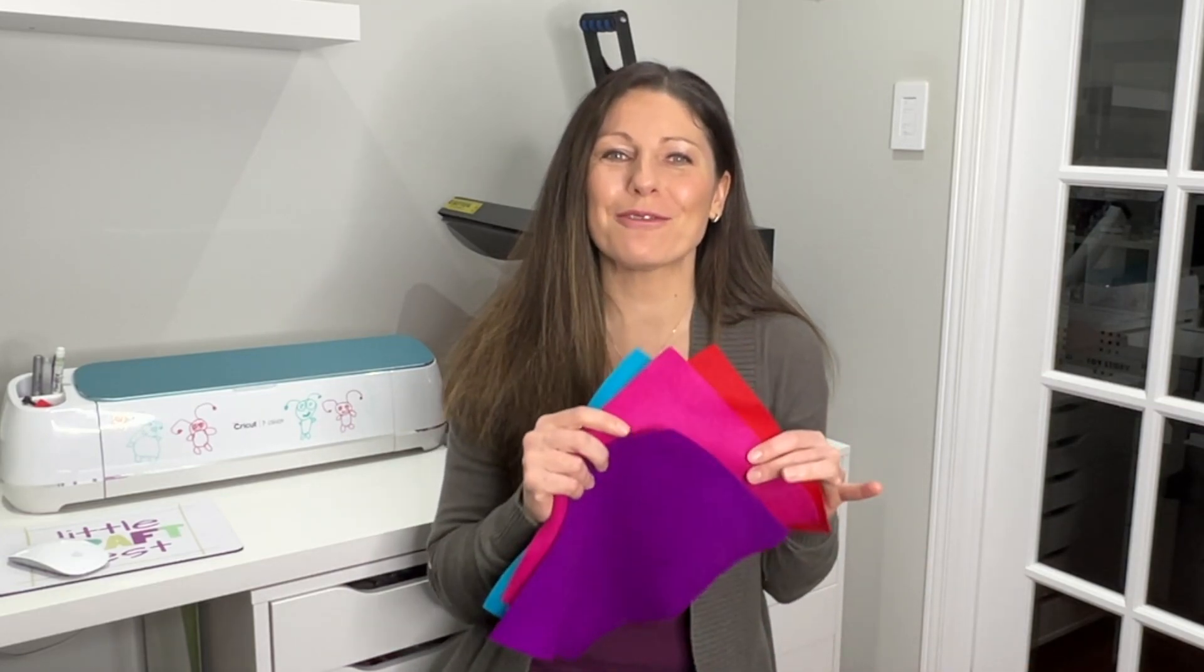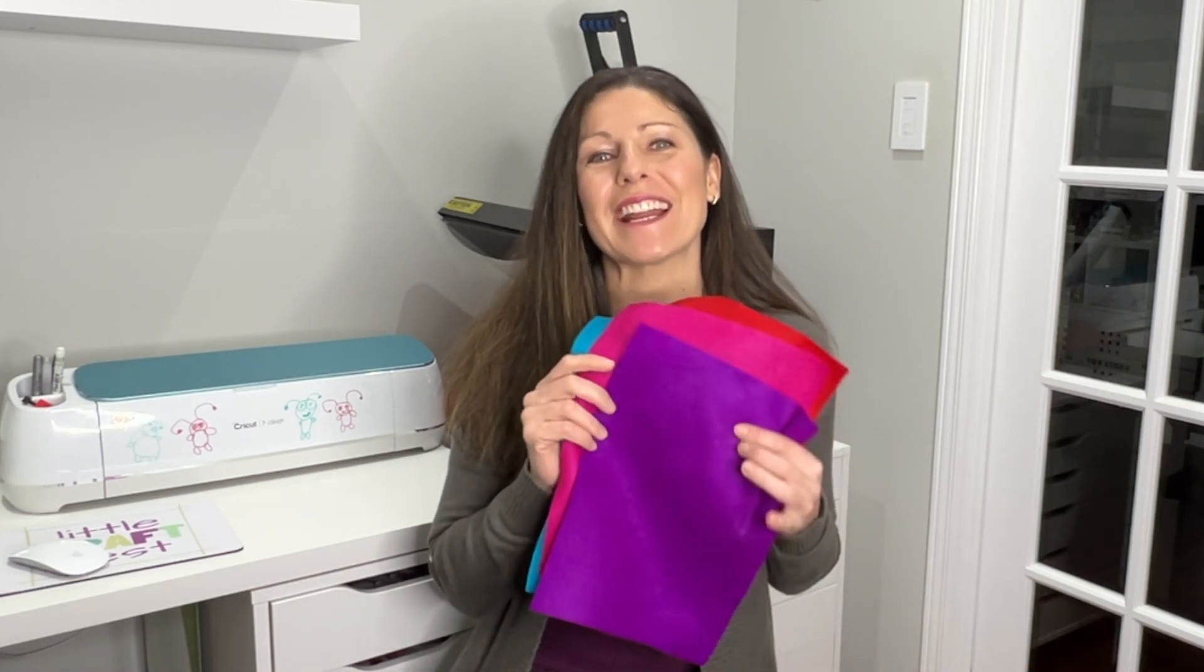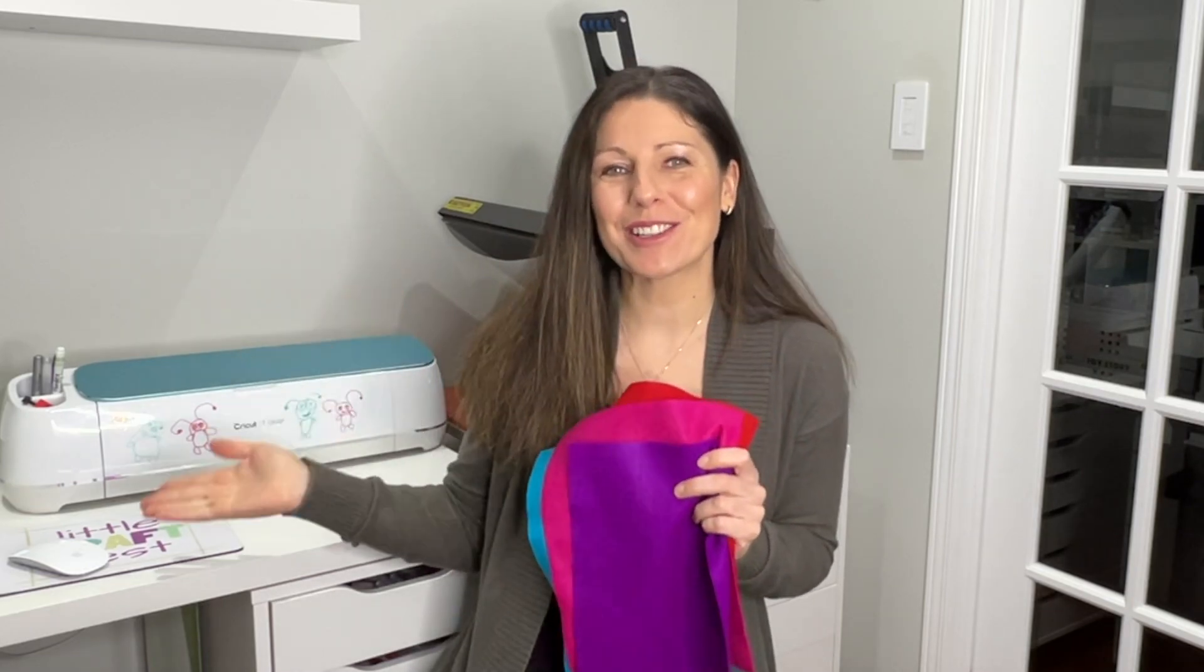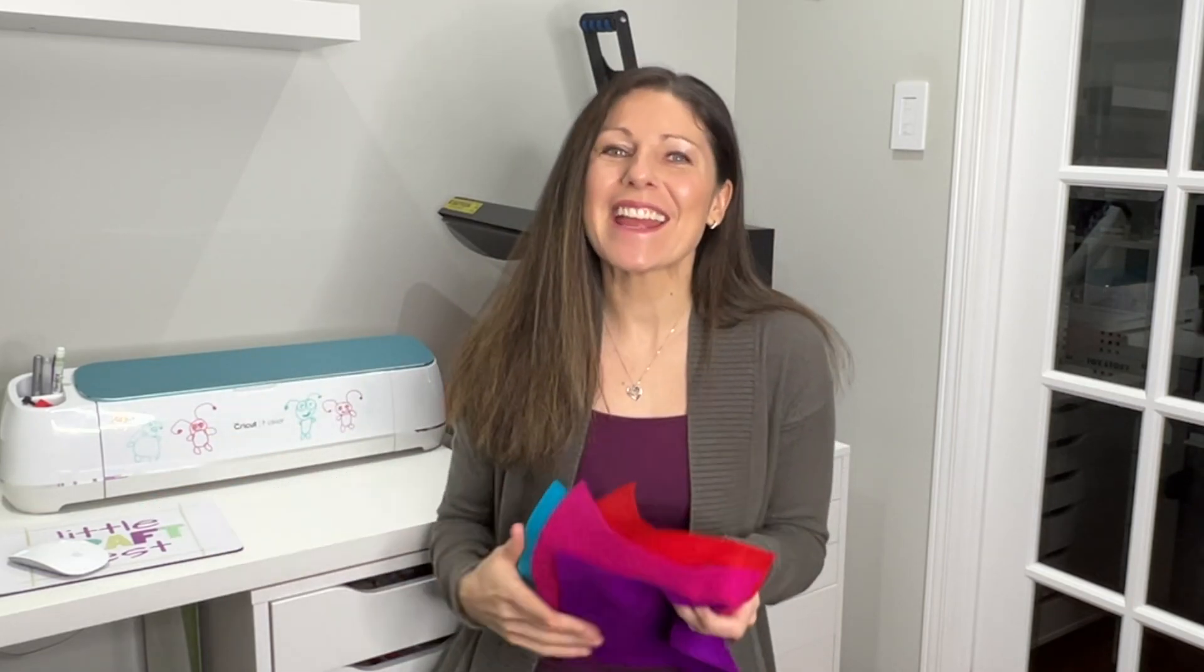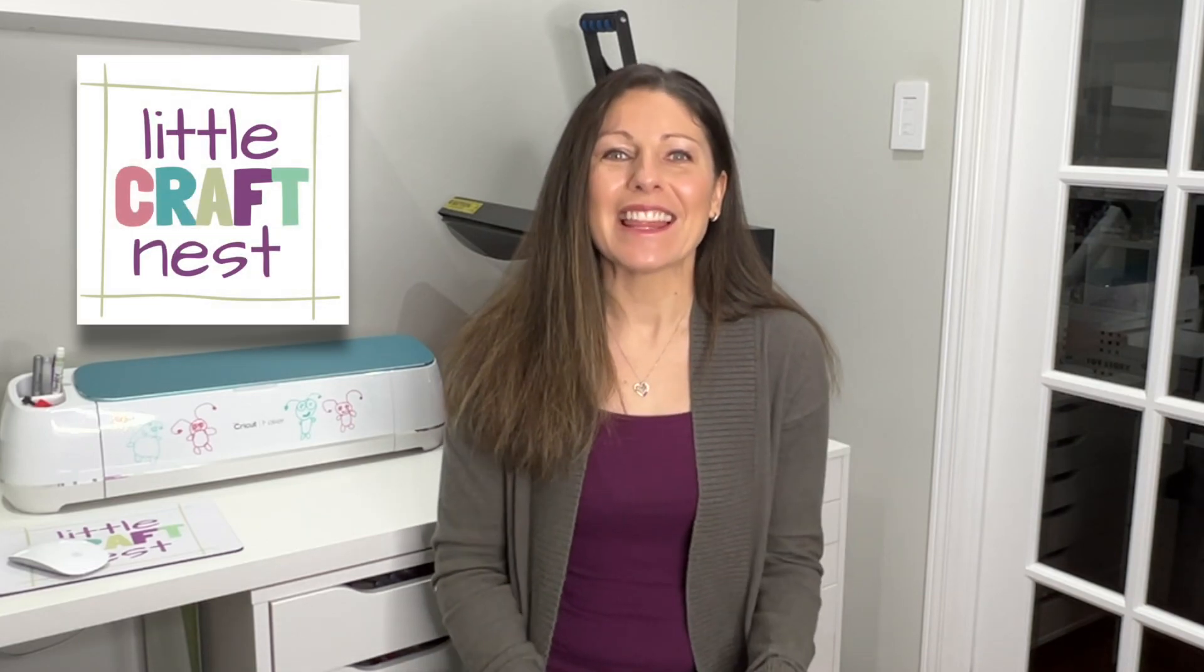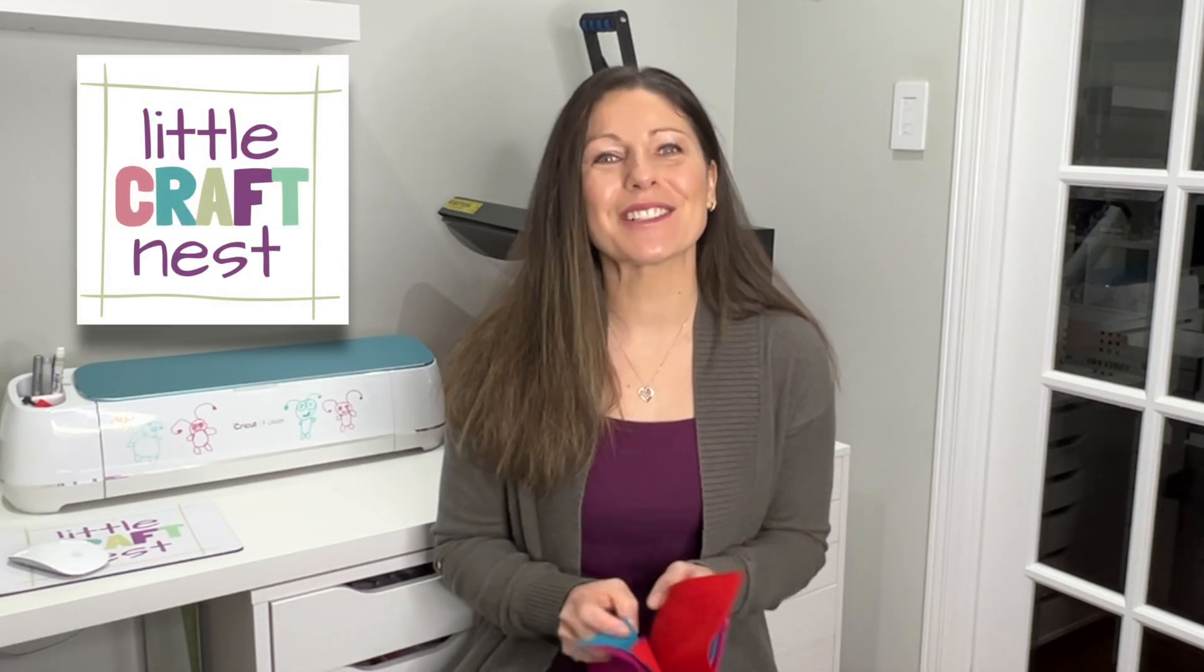There are so many fun craft projects that you can create using felt. So today I'm going to show you how to cut felt on your Cricut machine. If we're just meeting right now, hi my name is Nisha, welcome to Little Craft Nest. Let's jump on to Cricut Design Space and get started.